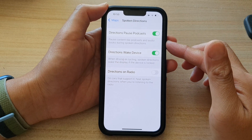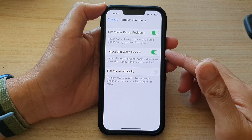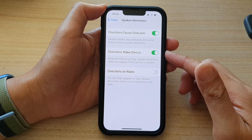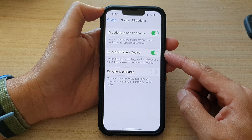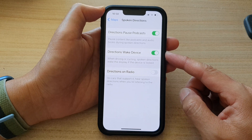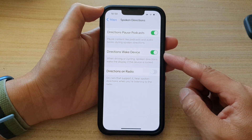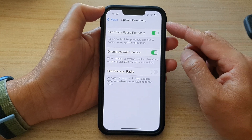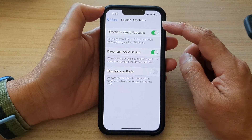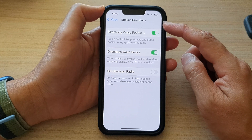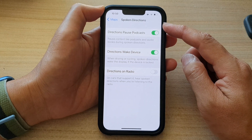In this video we're going to take a look at how you can enable or disable the Directions Wake Device feature for Maps spoken directions on the iPhone 13 series.